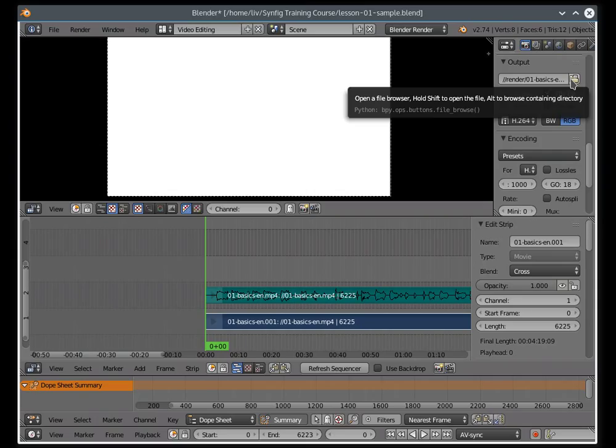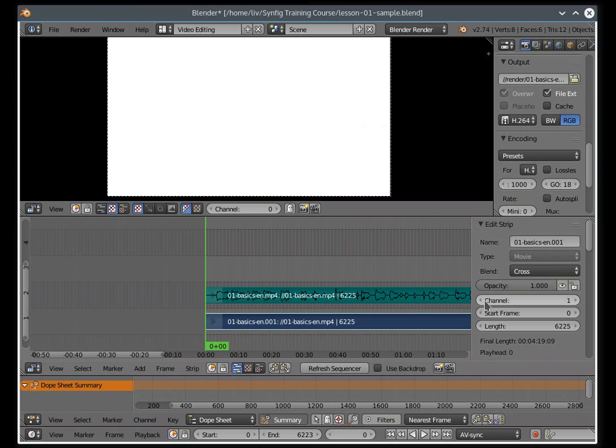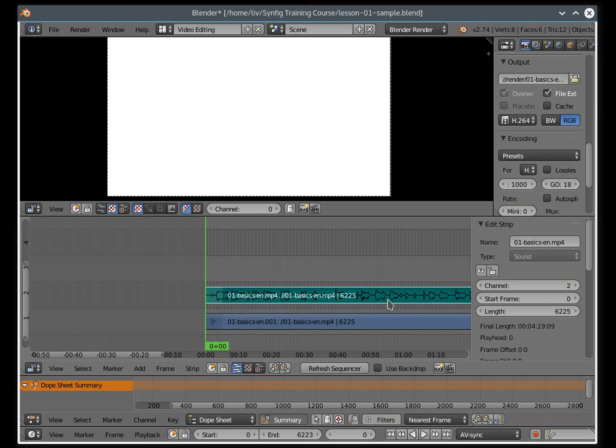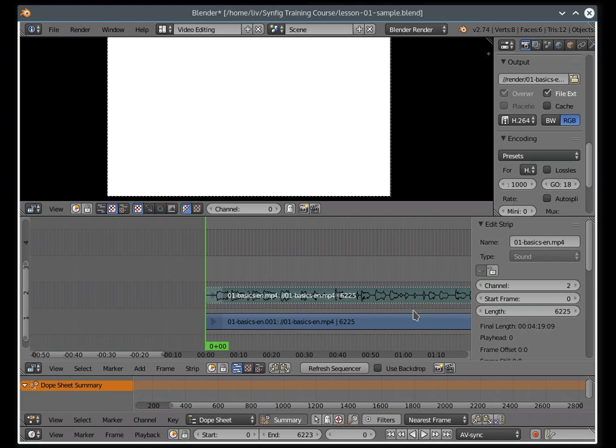To mute the English stream afterwards, select the stream with a right click and press the H key. The Alt plus H key combination brings the sound back.